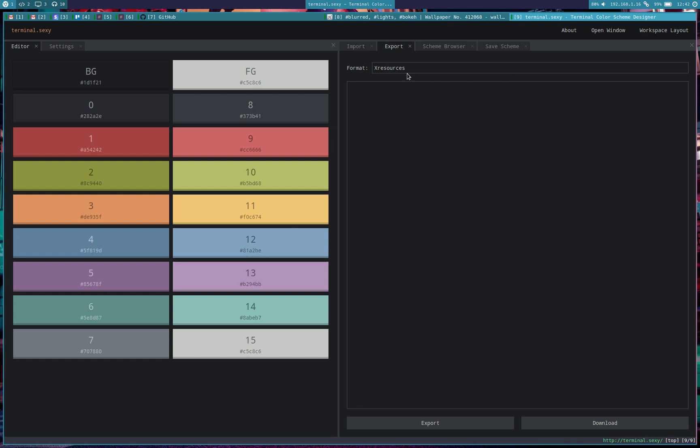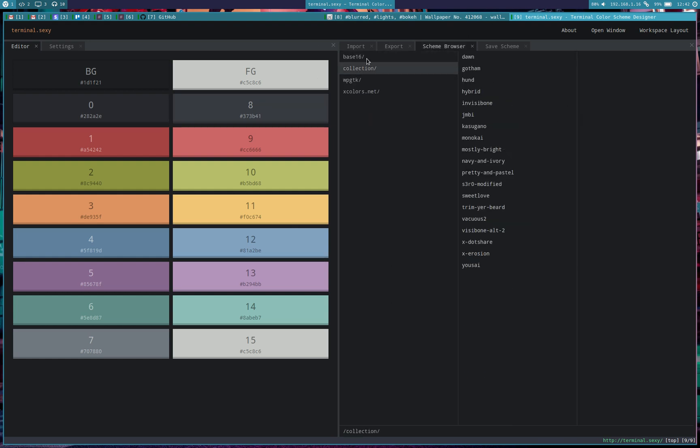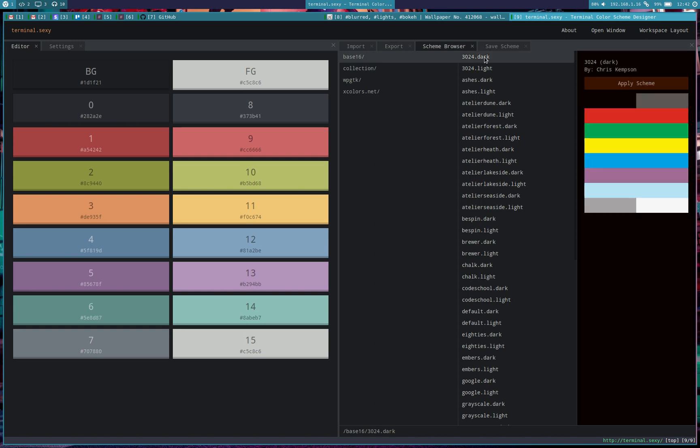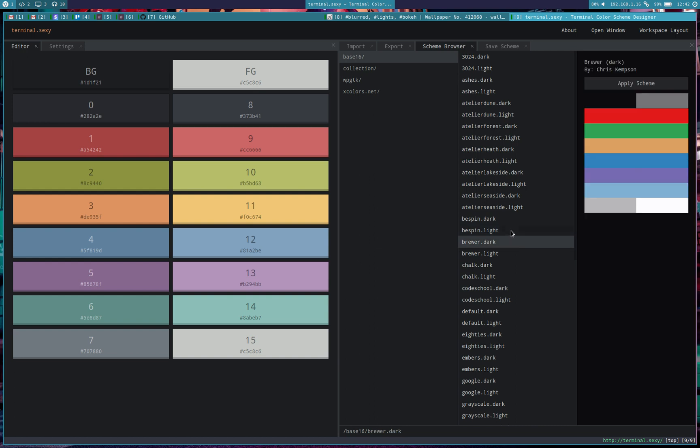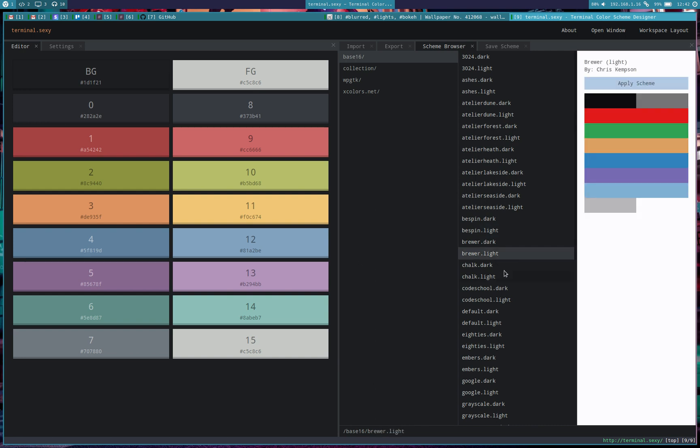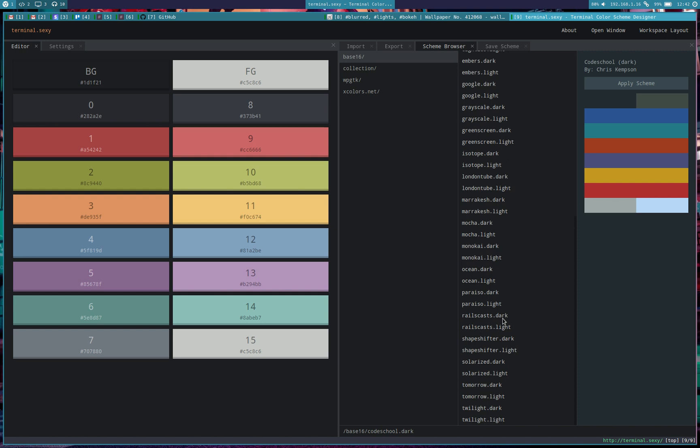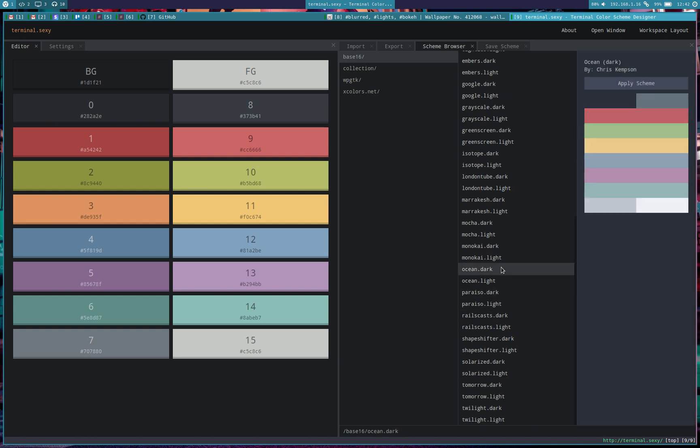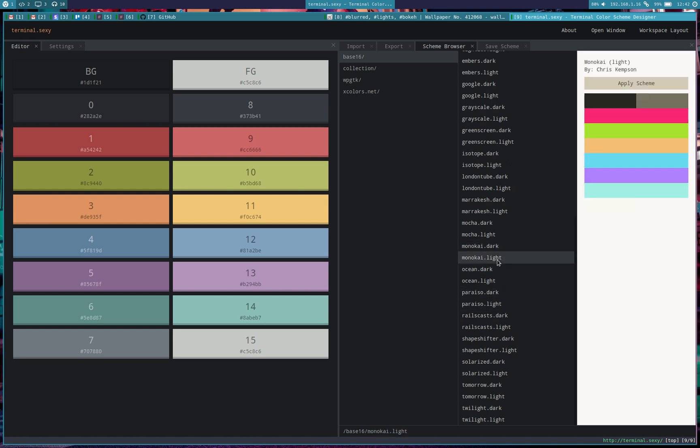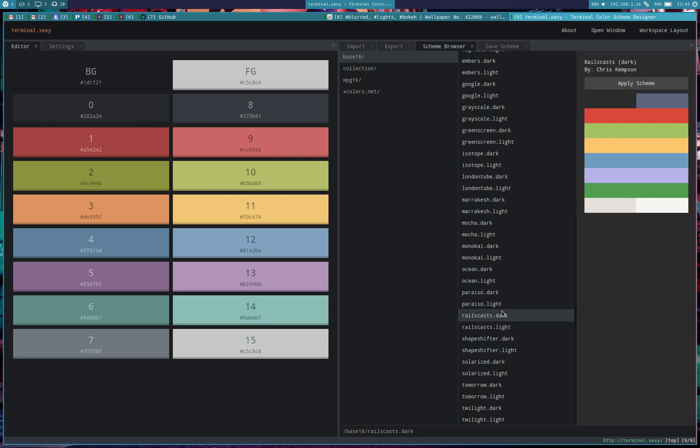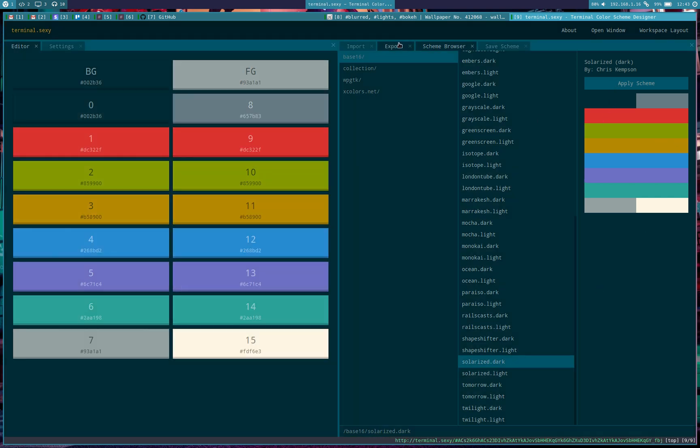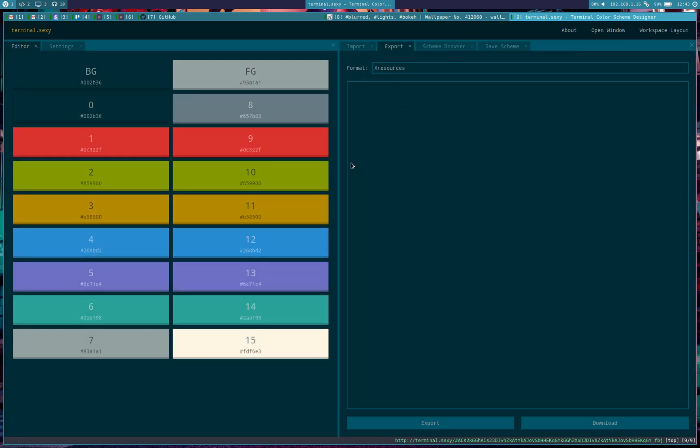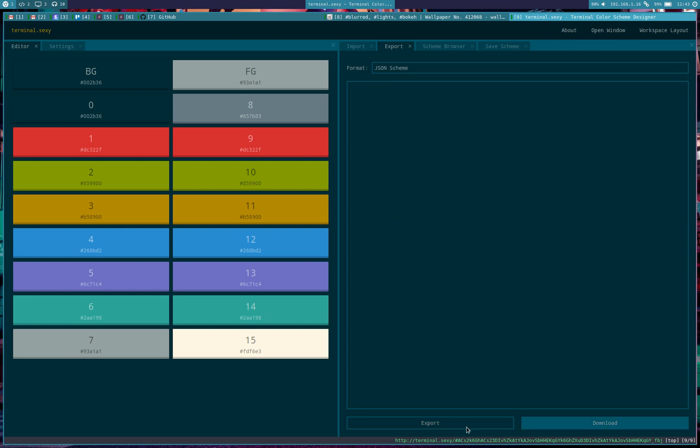As you can see, there's a bunch of color schemes over here. And you can choose any one of them in order to import them to WPGTK. All of this is basically yours to take in WPGTK and apply it to every application in your stack. So I'm liking this one, I guess. Let's try with a Solarized one that's exported in a JSON scheme format.